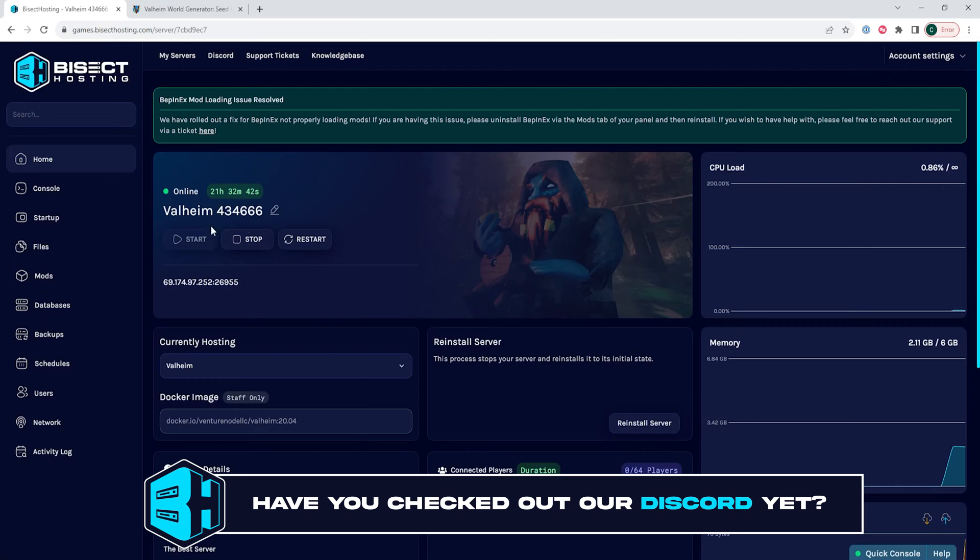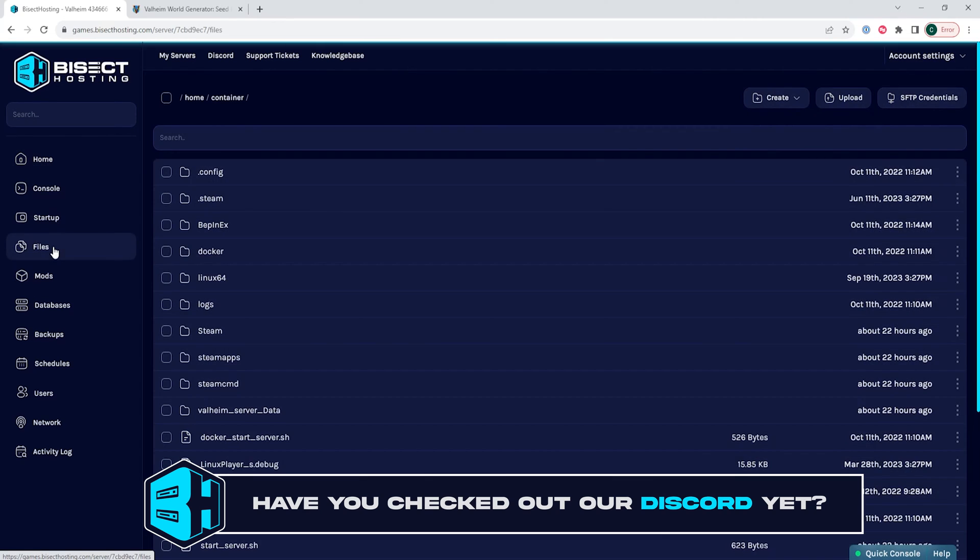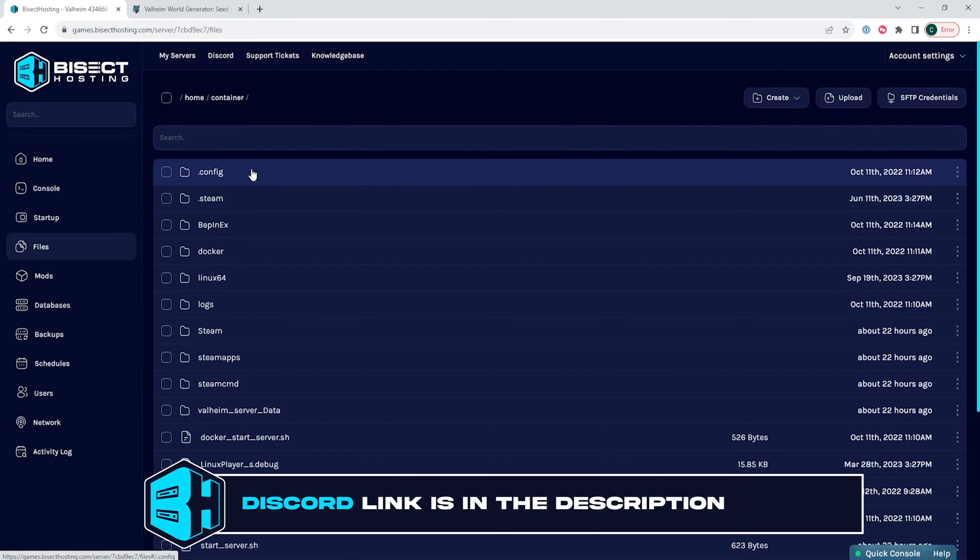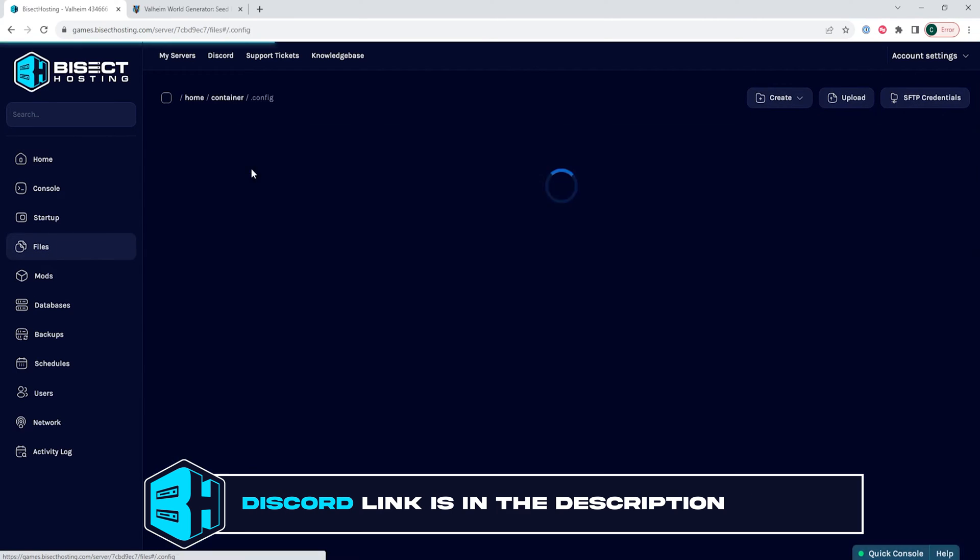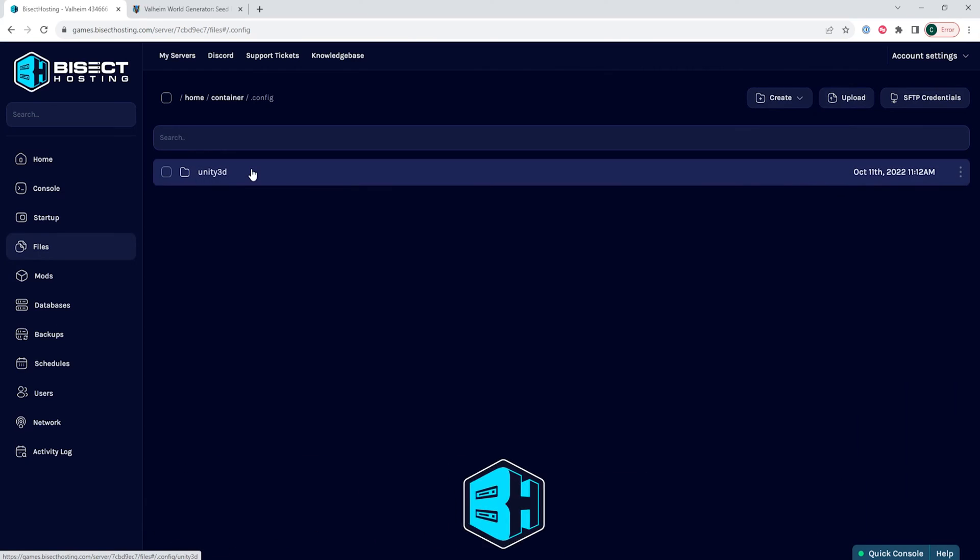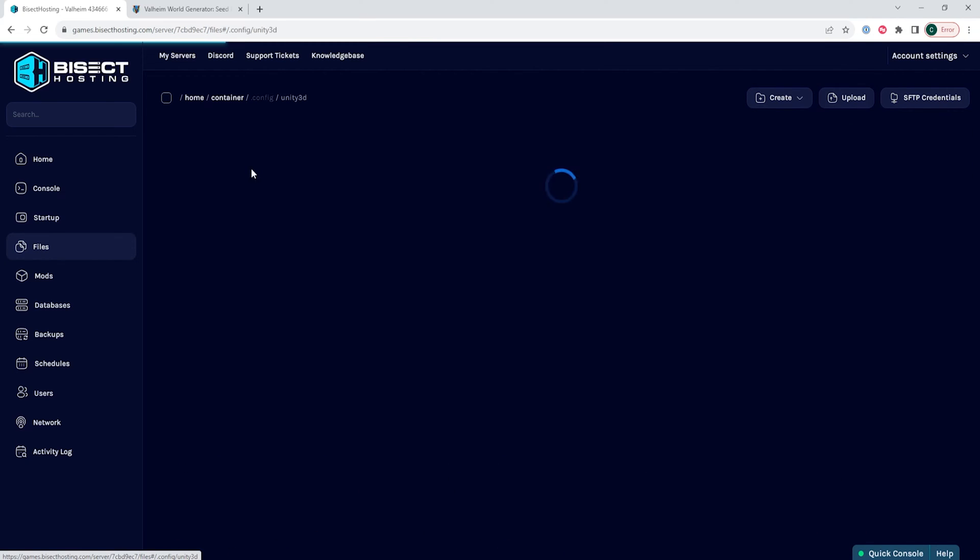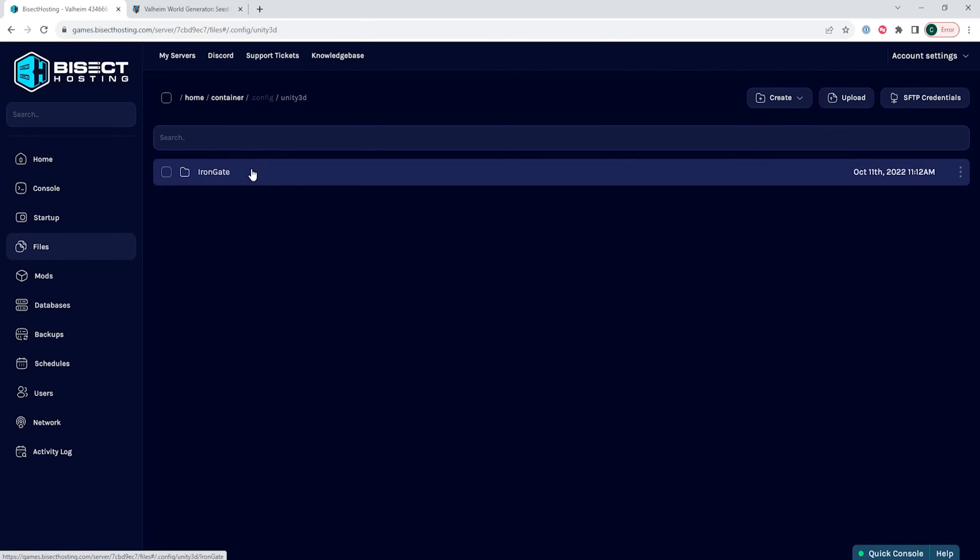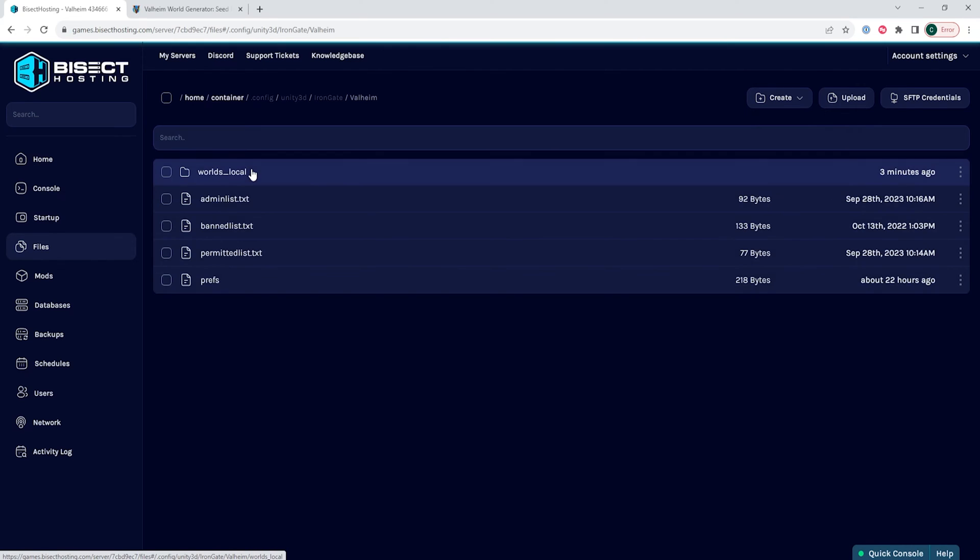Next, we're going to go to the Files tab and then we are going to go to the .config folder, then the Unity 3D folder, then Iron Gate, and finally the Valheim folder.